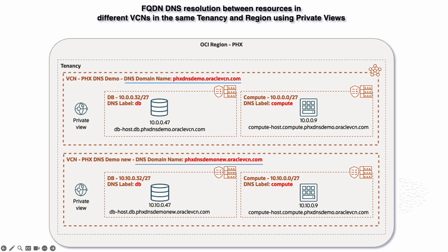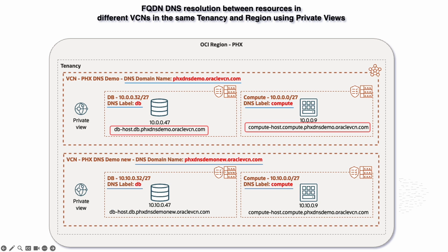Each VCN has two subnets with a DNS label. I have one resource in each subnet with an FQDN formed from the VCN domain name, subnet label, and the host name.